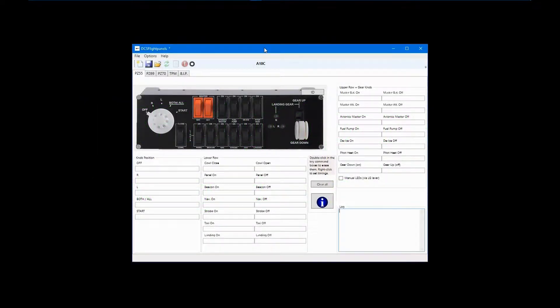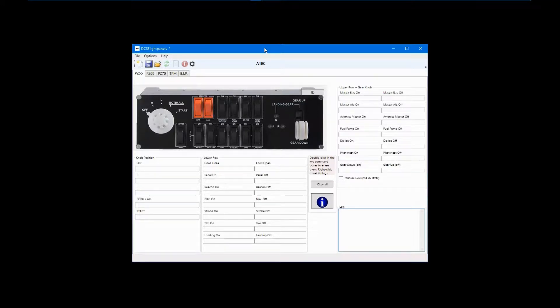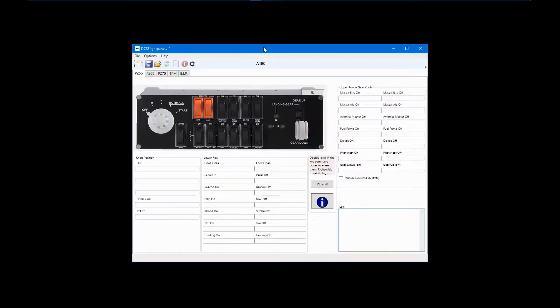In this third and final tutorial on DCS Flight Panels, I will review how to work with formulas. The only Logitech Pro Flight Panel affected by this is the multi-panel.